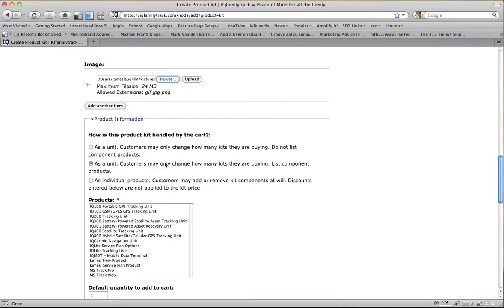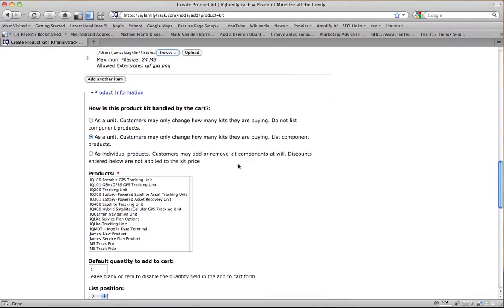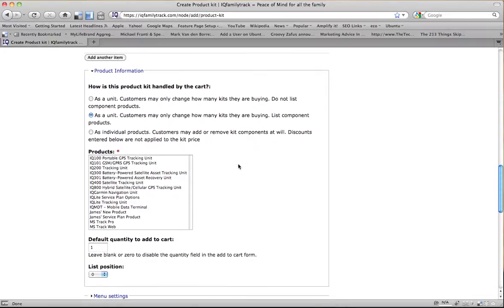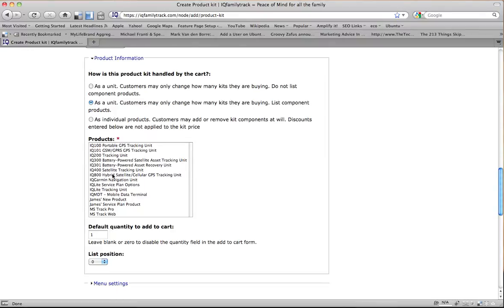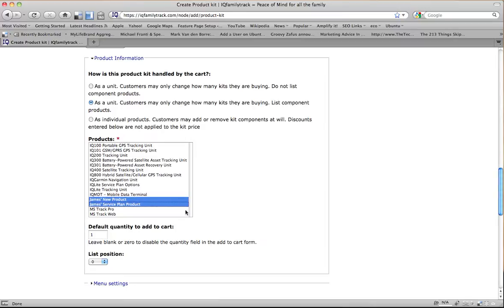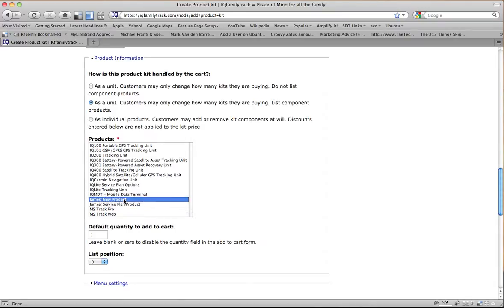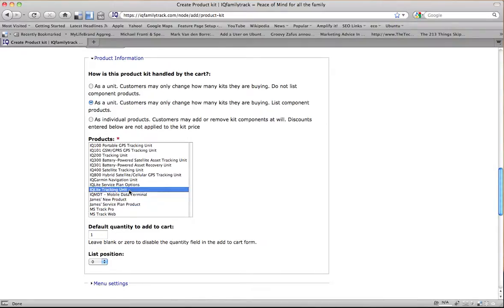And then we go down to product information, and we want to choose this option right here, customers may only change how many kits they are buying list component products. So we want to grab our hardware product and our software product. This is a multi-select box, so what you have to do is you have to hold down your shift key to select the two.